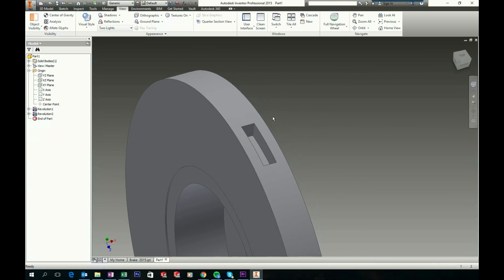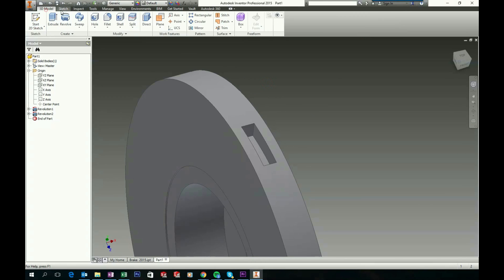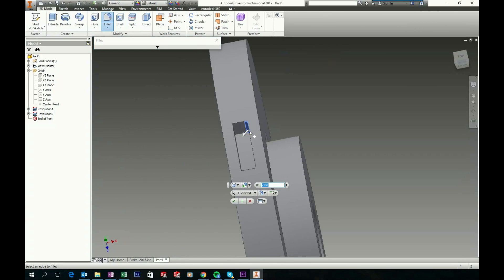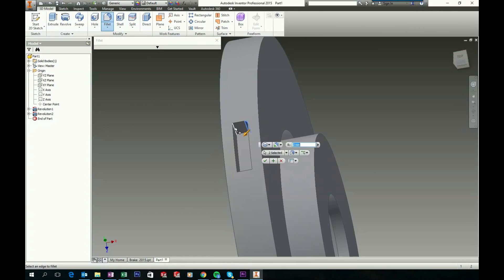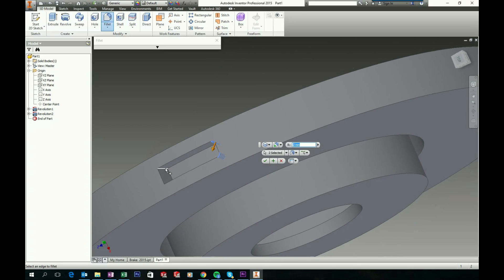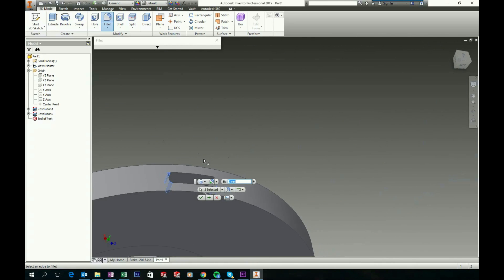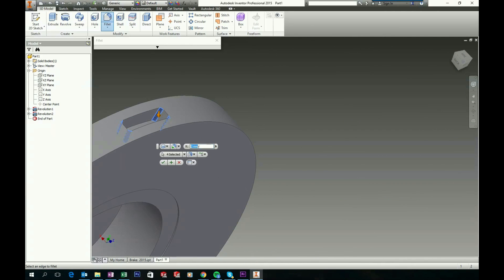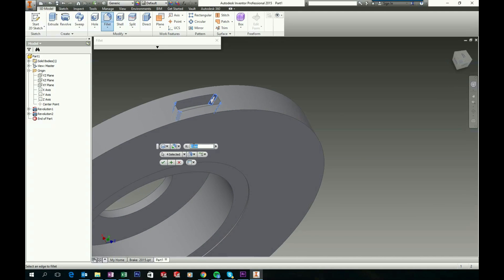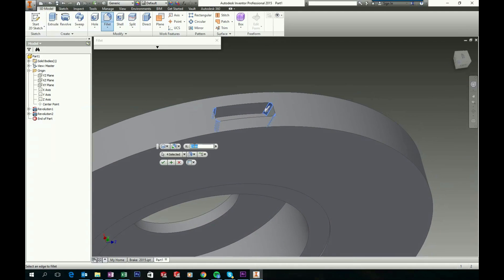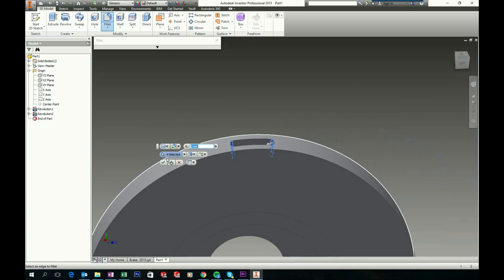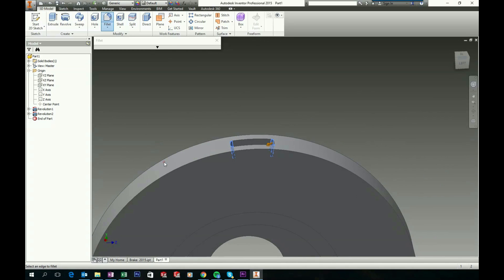Now let's add some radius to these corners. Go to 3D model and choose your Fillet tool. Add a fillet to all these inside corners — by default it is 2mm, so make it 2mm with your settings as well. Click OK to accept.